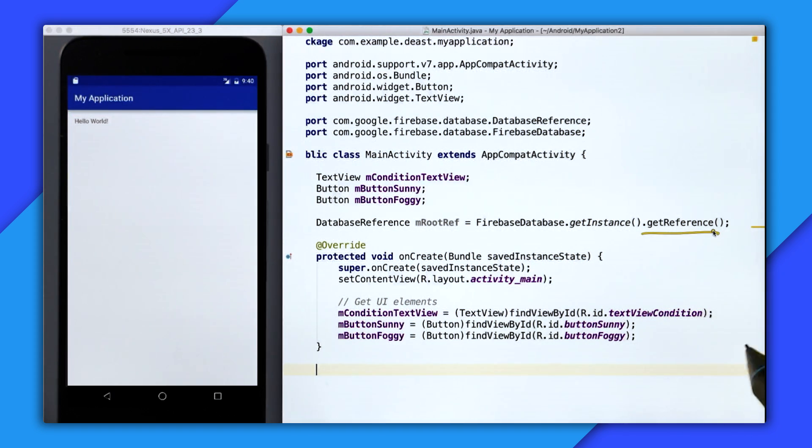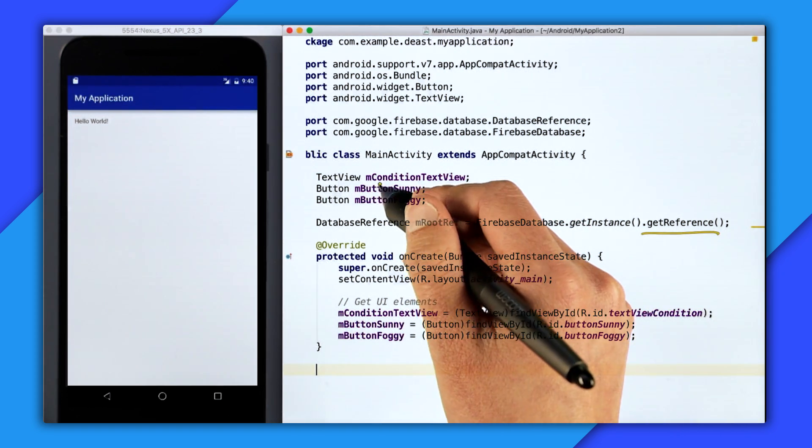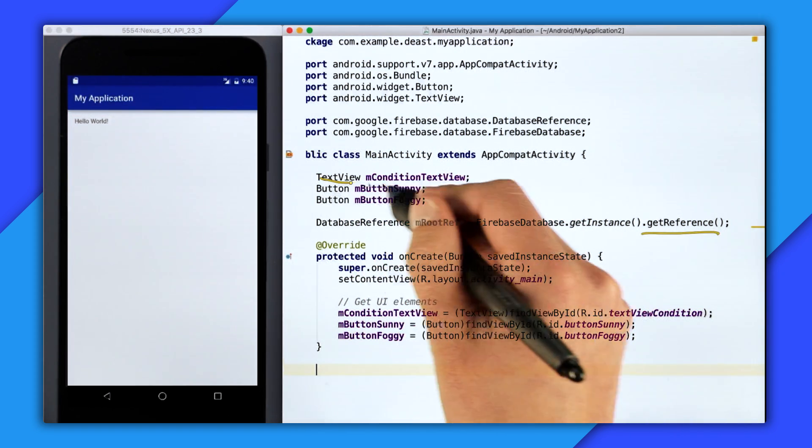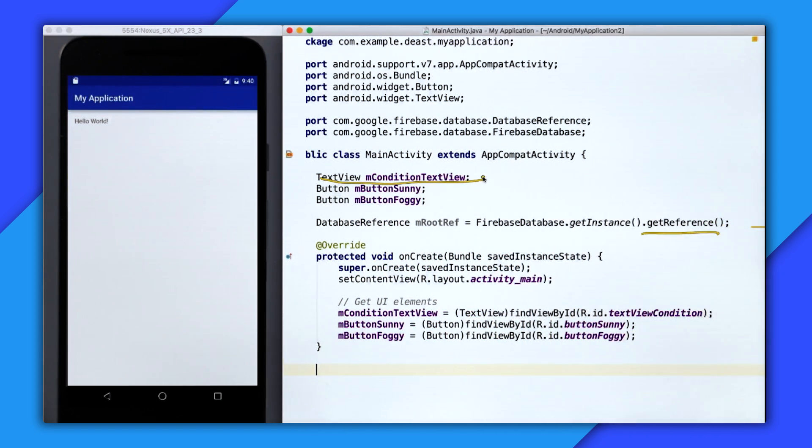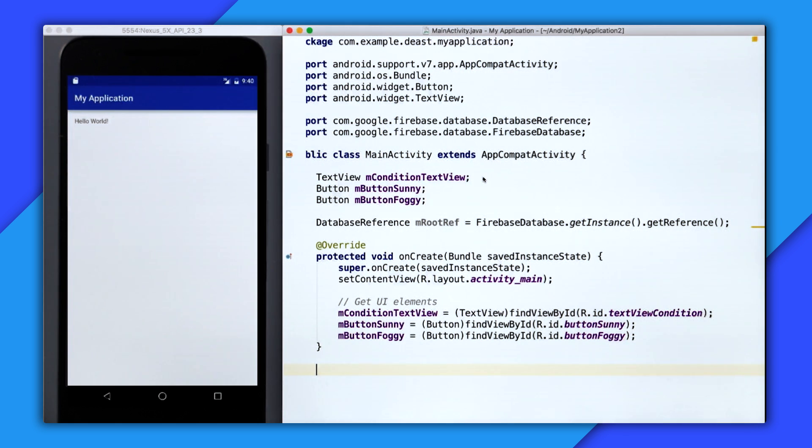Whenever the condition in the database changes, we want to update the text view's text property. So to listen for that change, I'm going to create a value listener in the onStart lifecycle method.